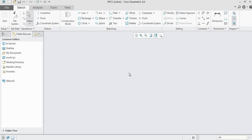First we will see what a constraint is. A constraint is nothing but a limitation or restriction we are putting on the geometry or a sketch. There are basically two types of constraints: one is geometrical constraint and the second is dimensional constraint.